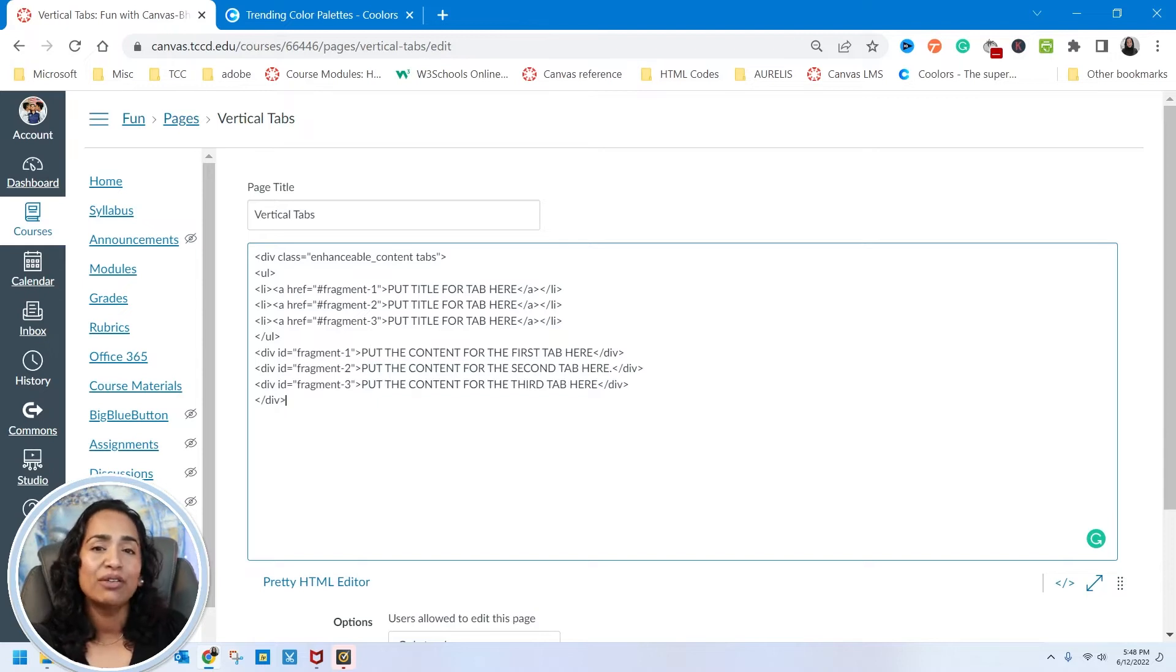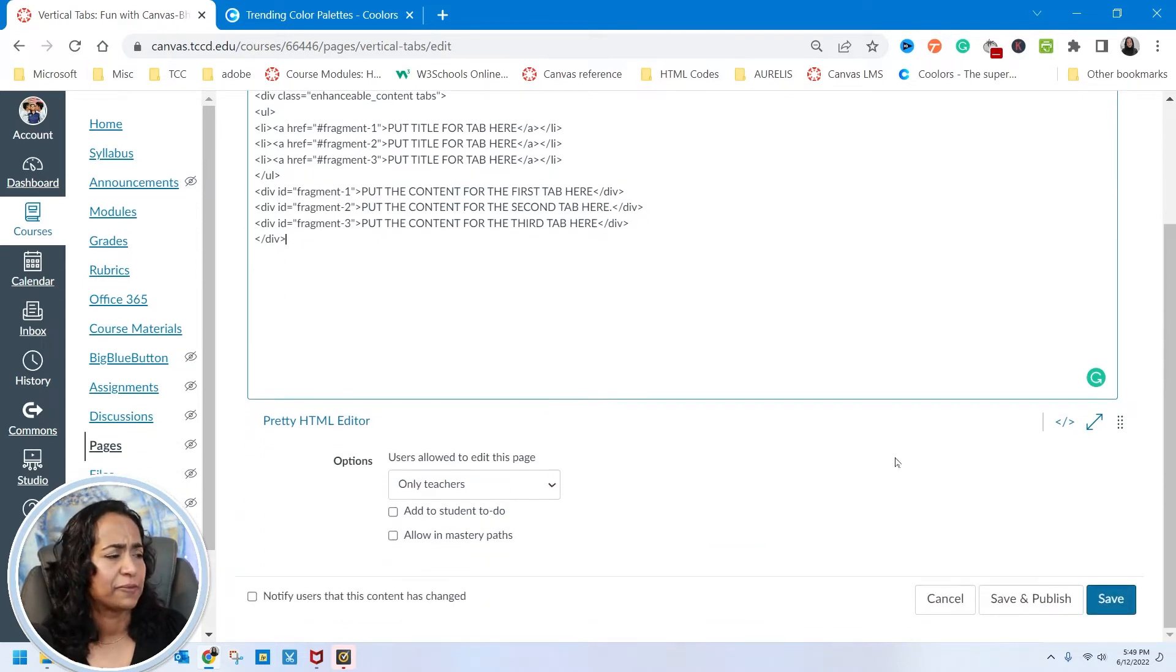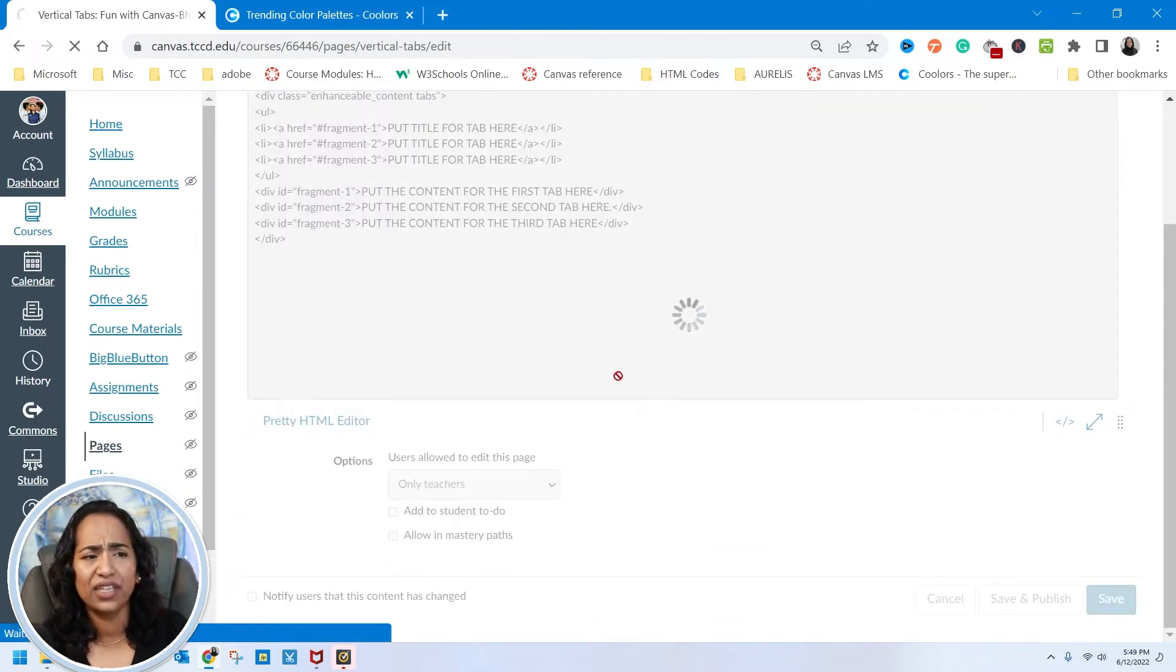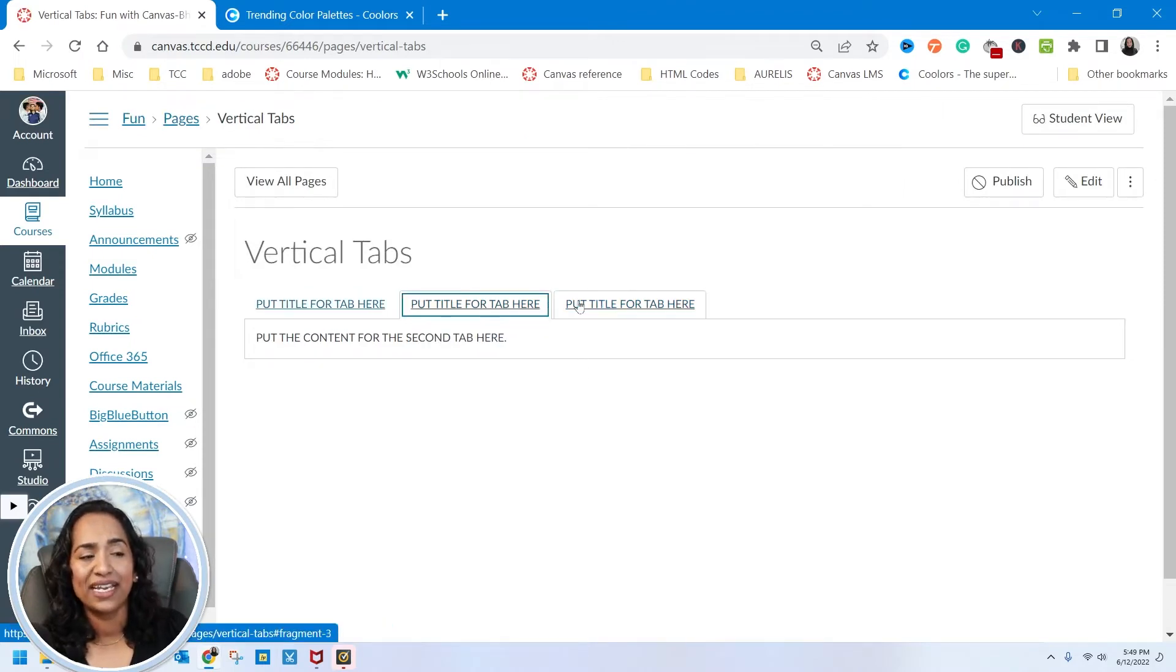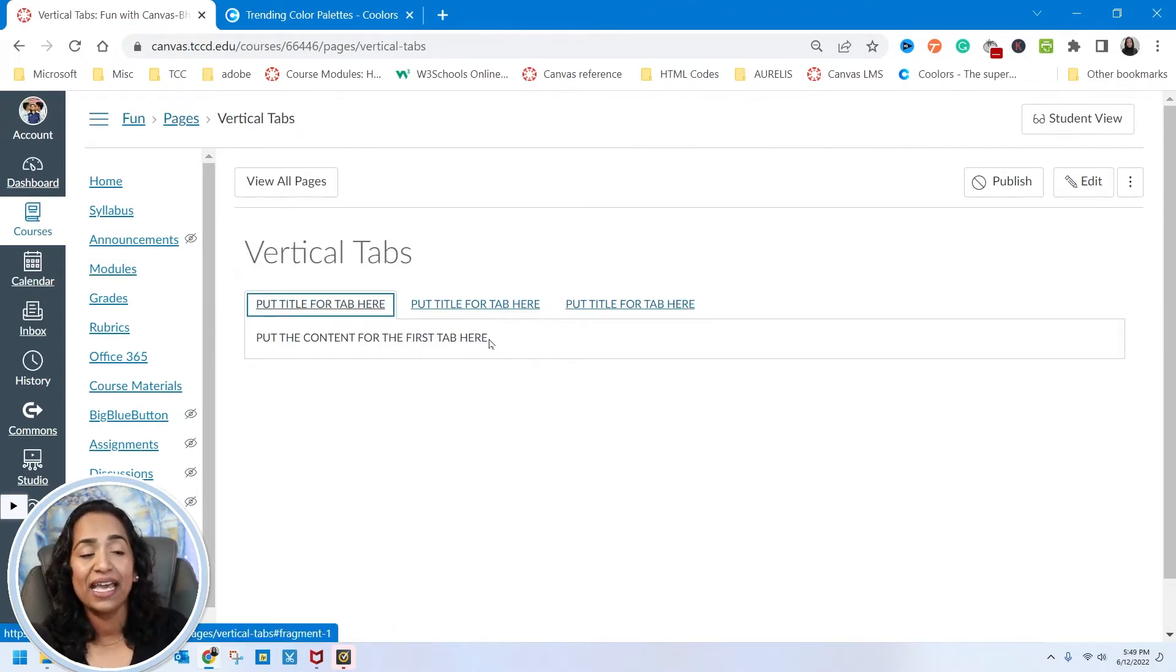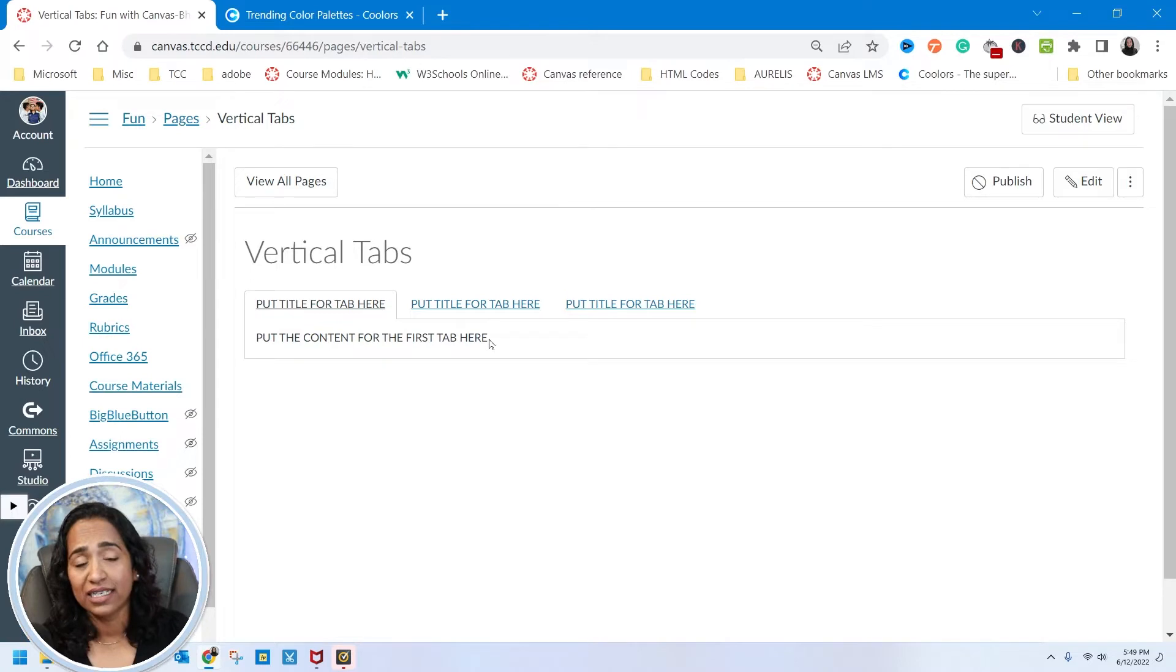Once the code's done, I always like to explain what the code means so you can make the changes required that fit your needs. Let's go ahead and save this code.